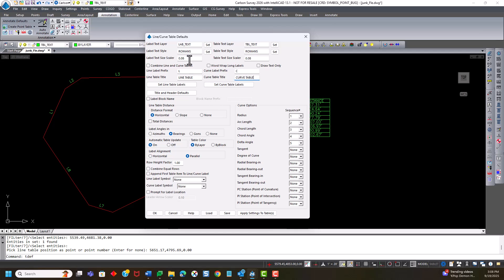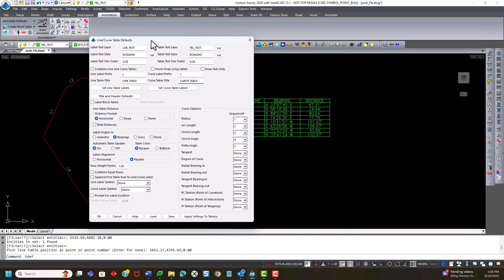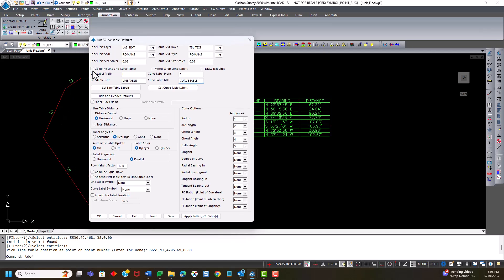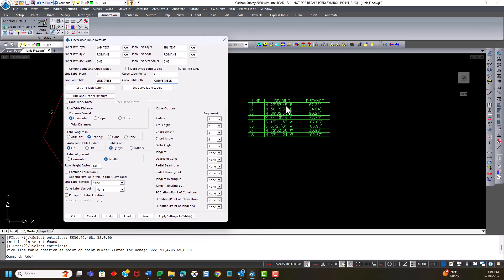Here's the text size for the label. That's this label here. And the table text is this text in here at .08.